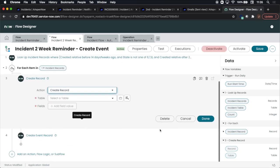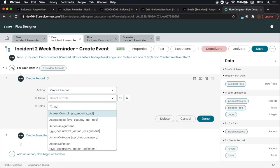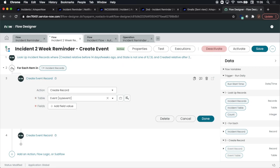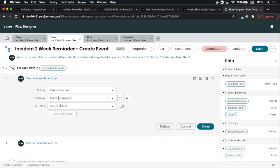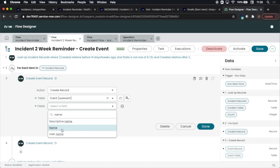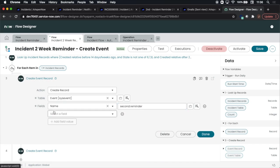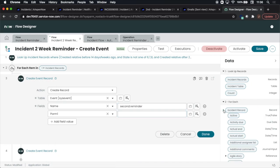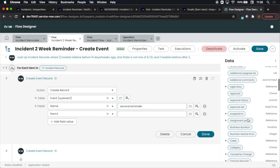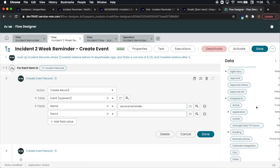Now I'm just going to recreate briefly the record, so we're going to select create record for our action, then we'll find the sys event table, and then we'll add our fields. I created an event called second.reminder, so you can go out to your event registry and create one there, and then fill in the parameters. Now notice how I dot walk: parameter one, I'm going to go down to the assign to and I'm going to select the email field and I'm just going to drag and drop the value in there.